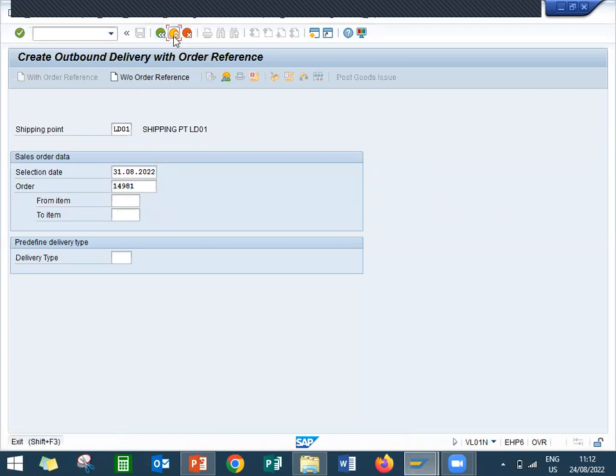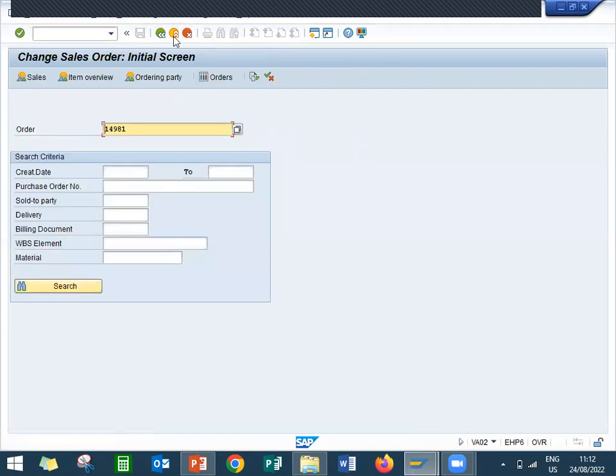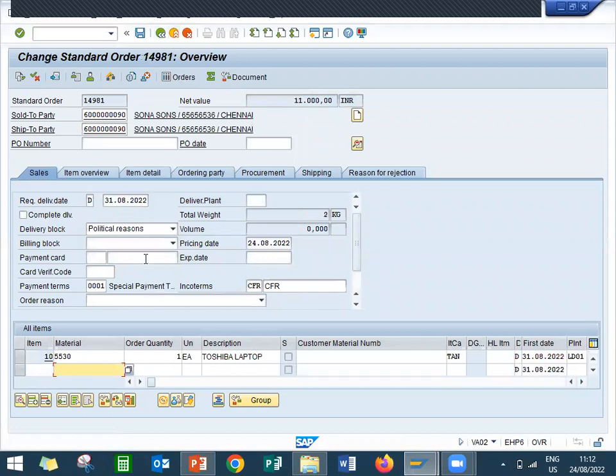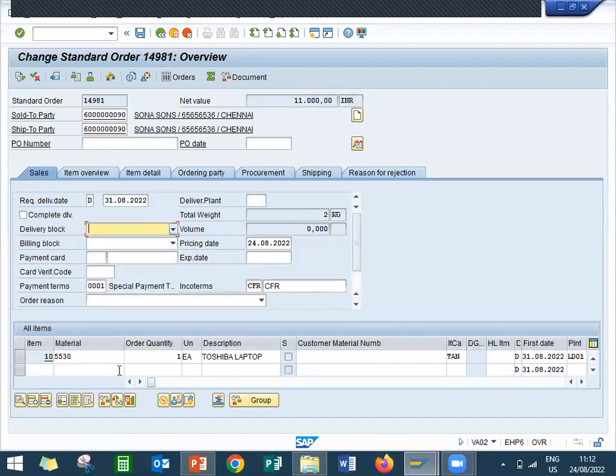Now let me unblock it. VA02, transaction code. I am going to unblock the delivery block. Save it.